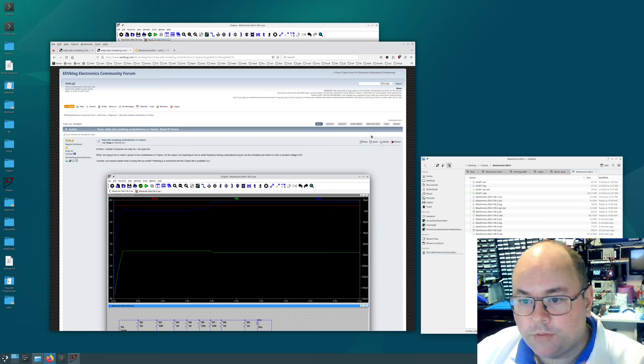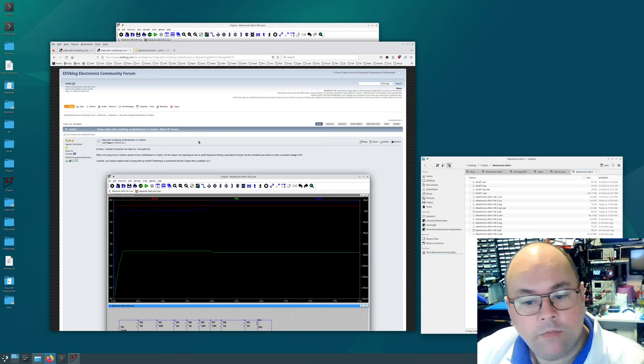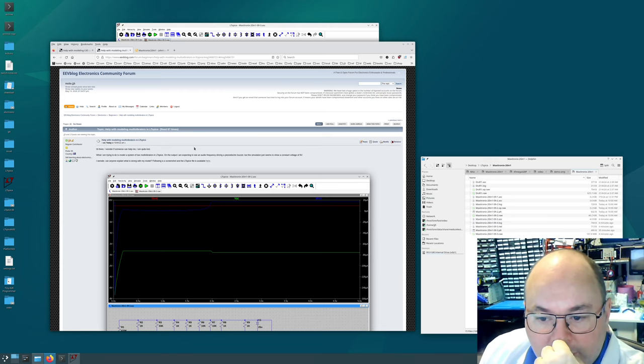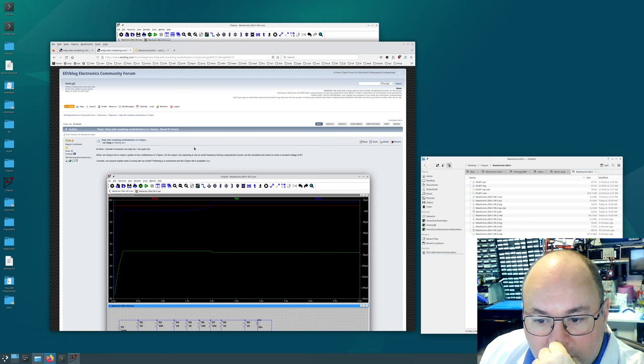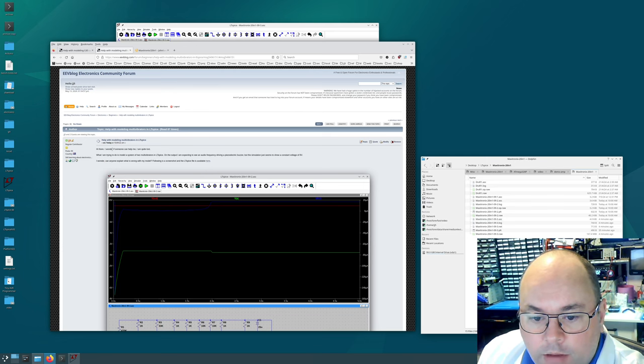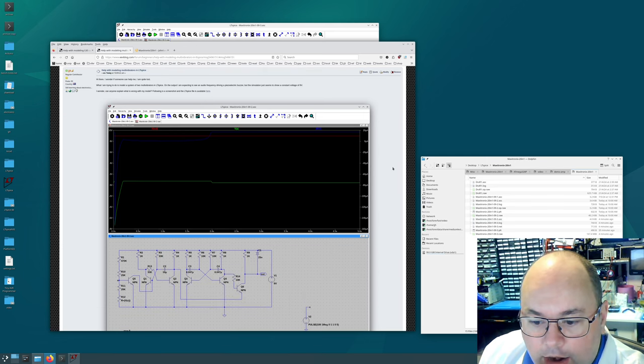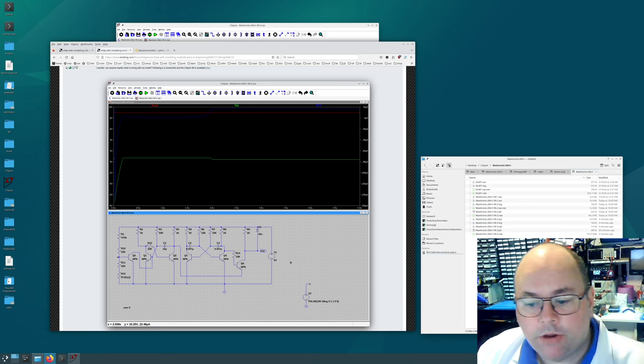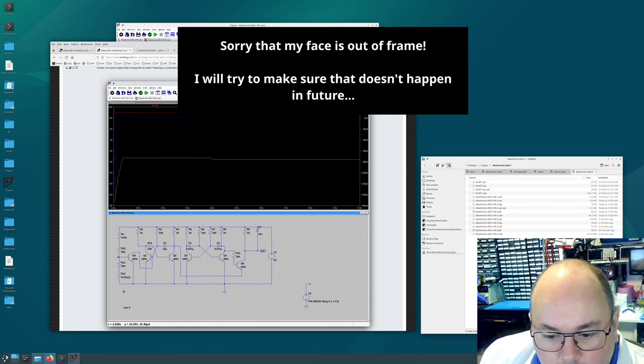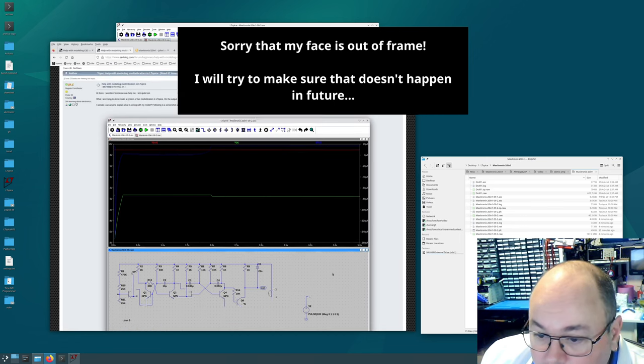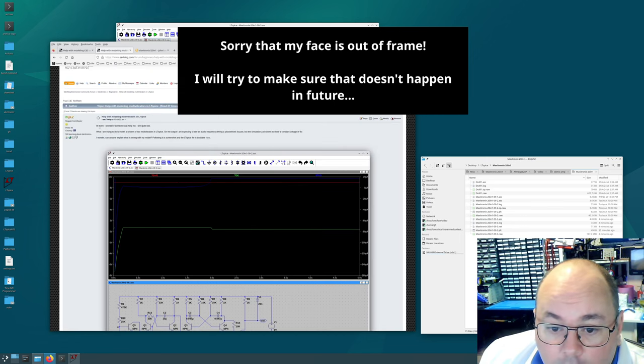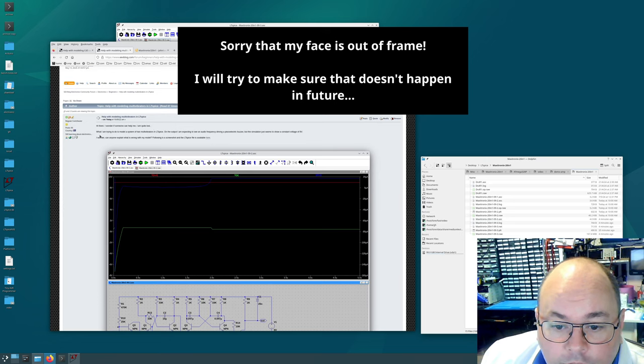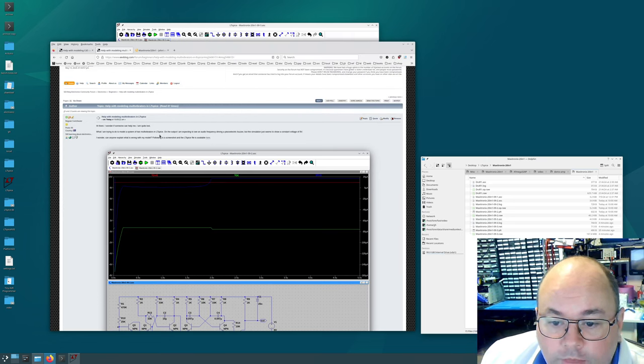Okay so I was having some problems modeling this Project 9 in the Maxitronics 20M1 and I asked over on the EEV blog forum for some help. You can see this is the schematic that I was working with when I asked the question. I said hi there I wonder if someone can help me I'm quite lost. What I'm trying to do is model a system of two multivibrators in LT Spice.